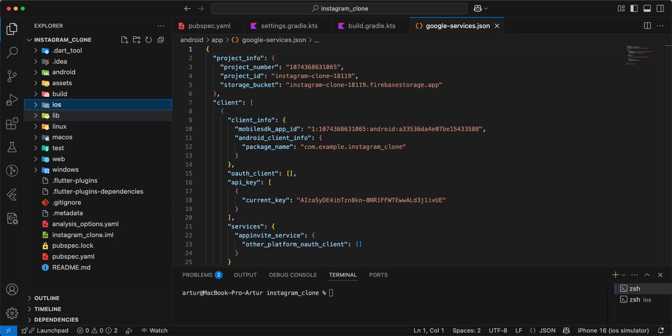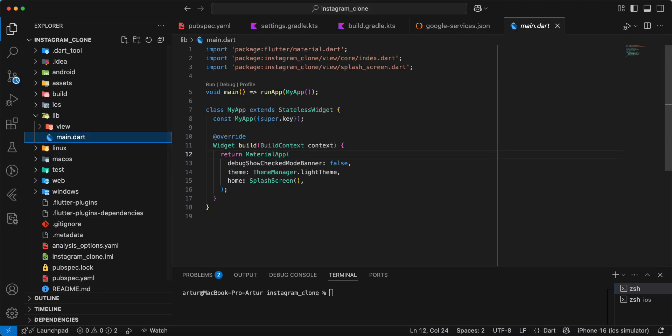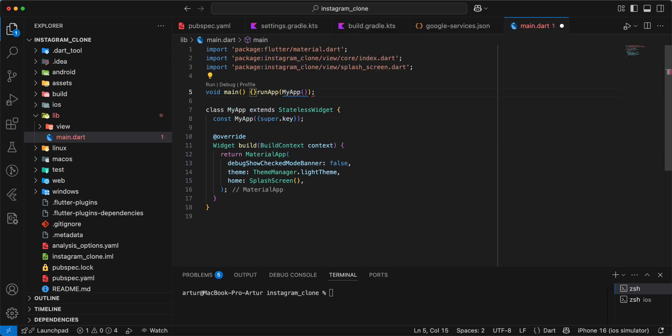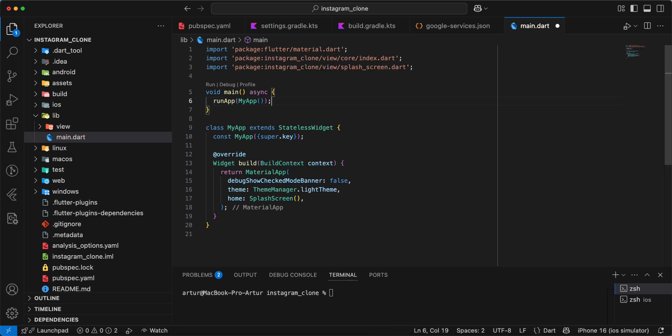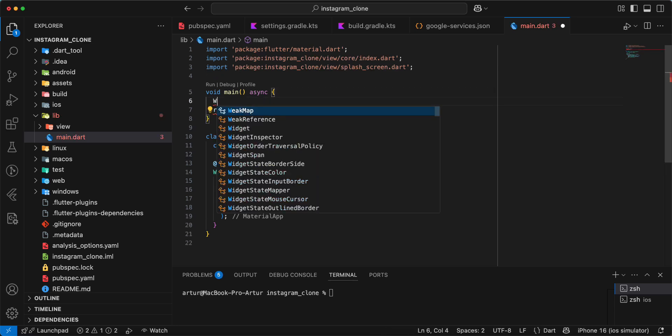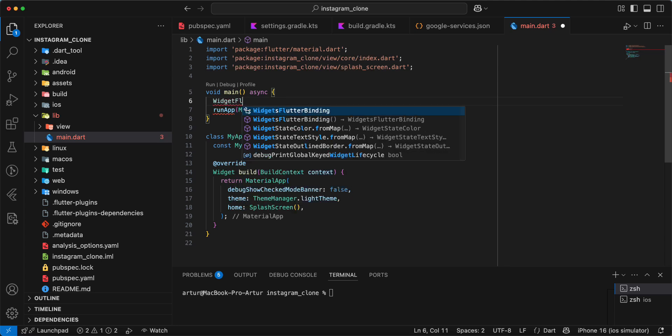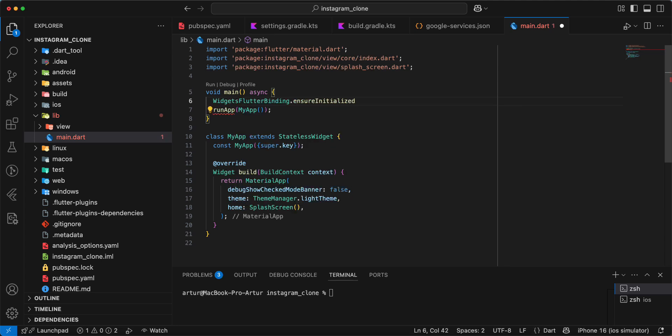Then we open lib main.dart and update main.dart. Create async, write async. Then we write widget WidgetsFlutterBinding.ensureInitialized.